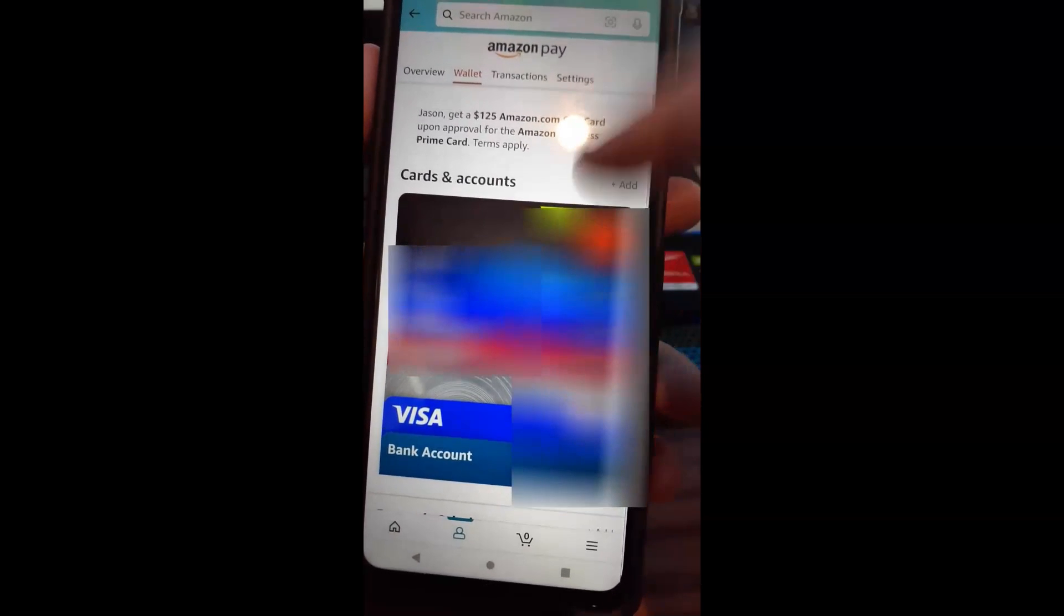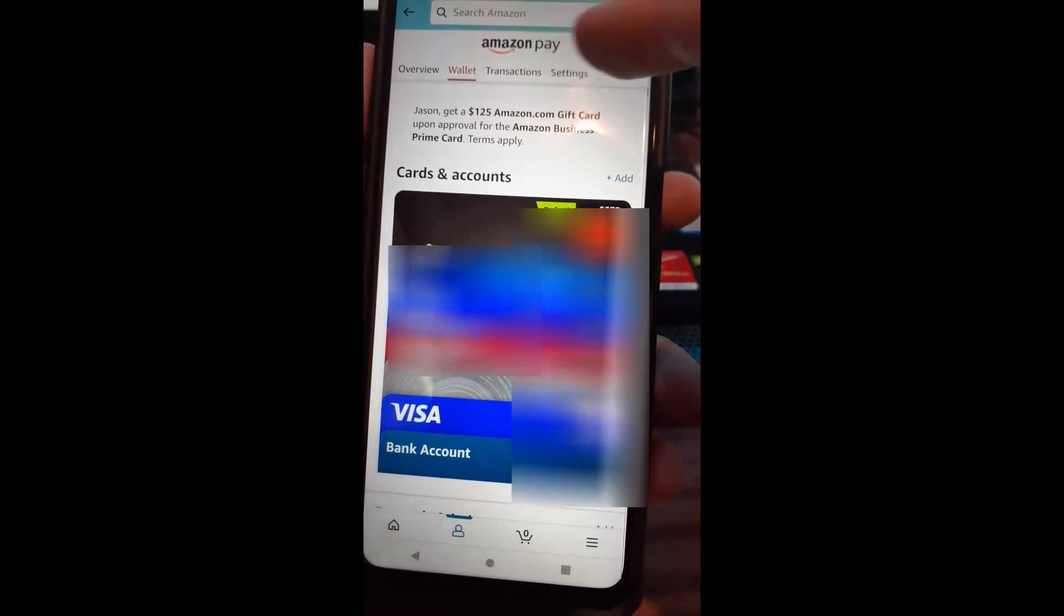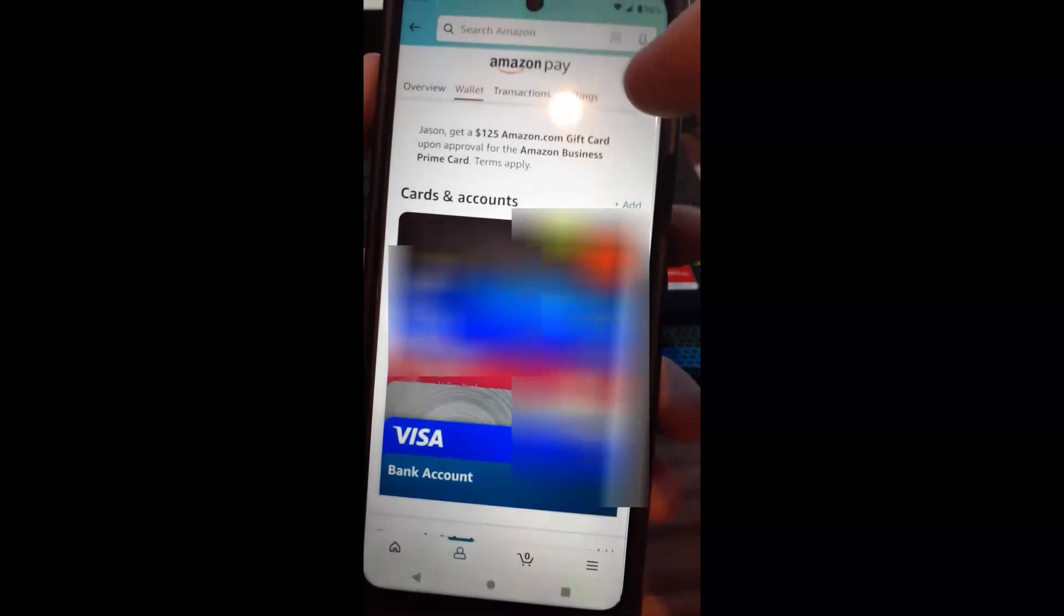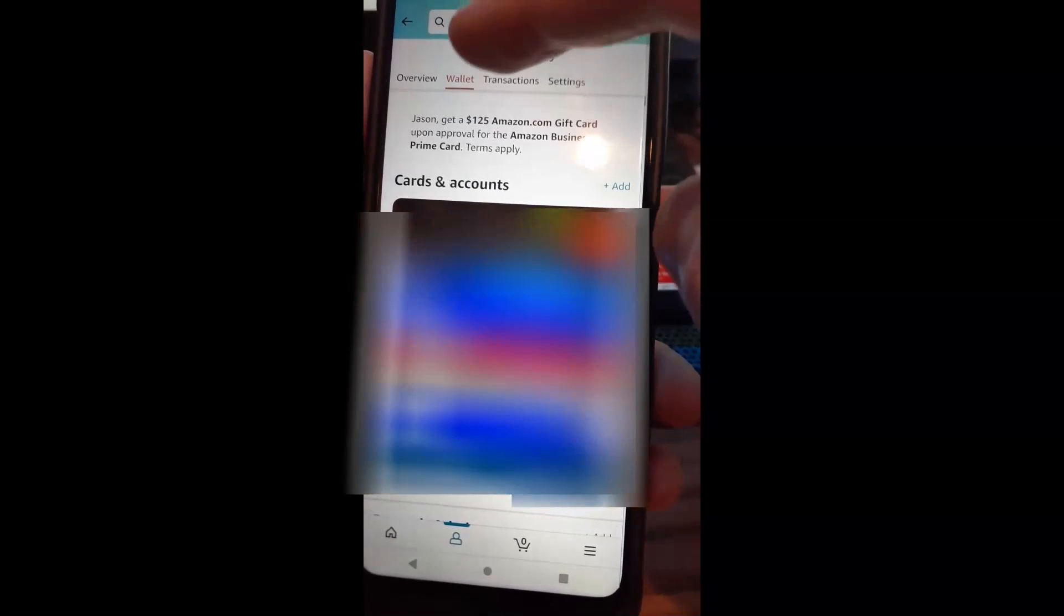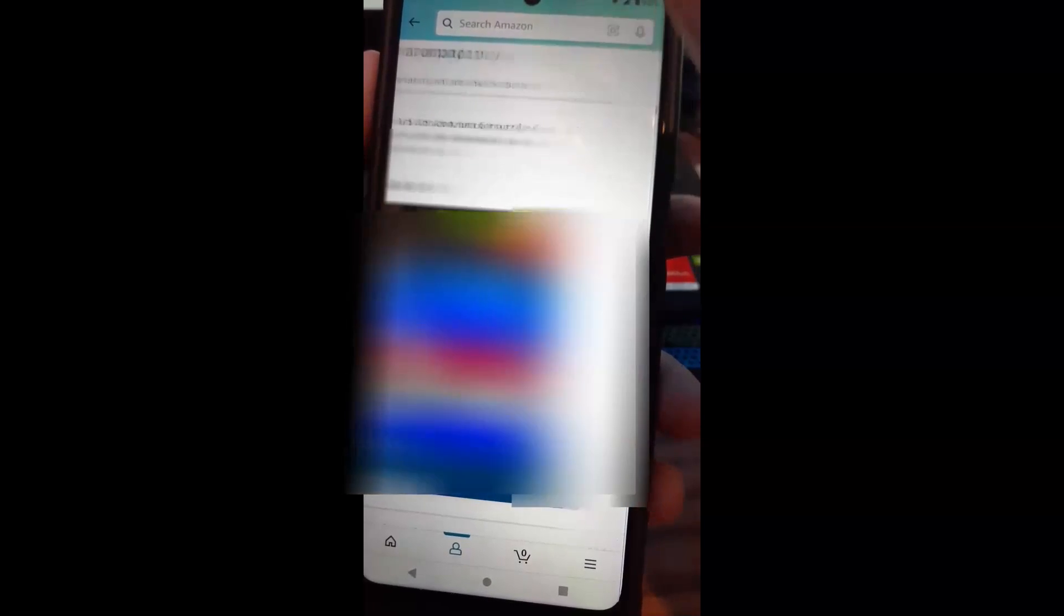And then when that's done, it's going to show you your wallet. And we don't want to be in the wallet. If you look at the top, you have overview, wallet, transactions. We want settings. So we're going to tap on settings.